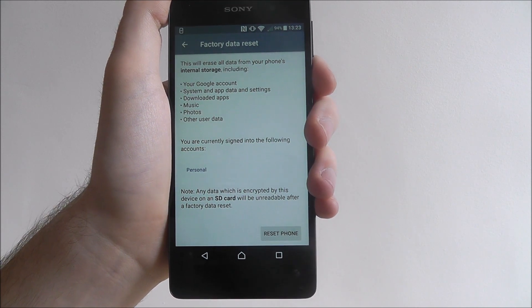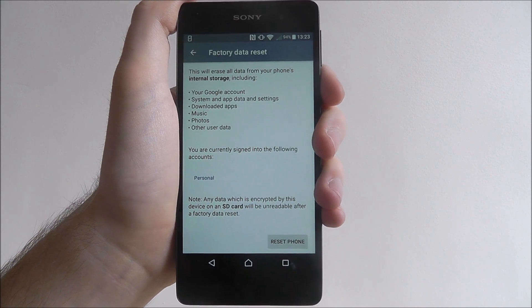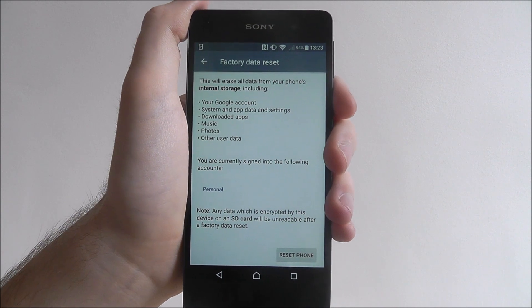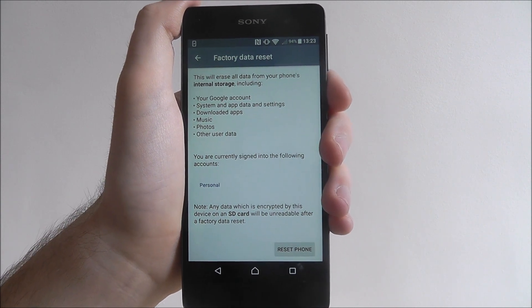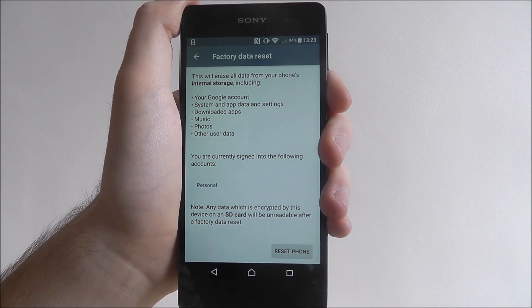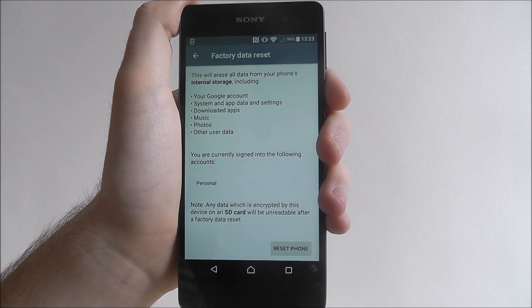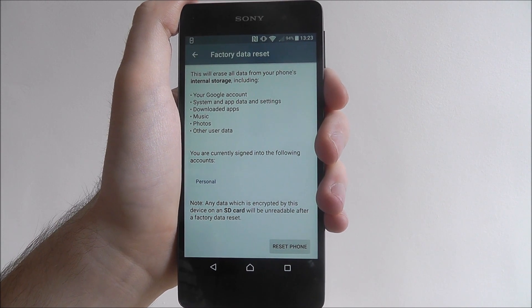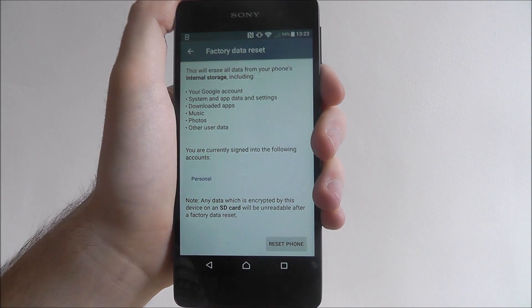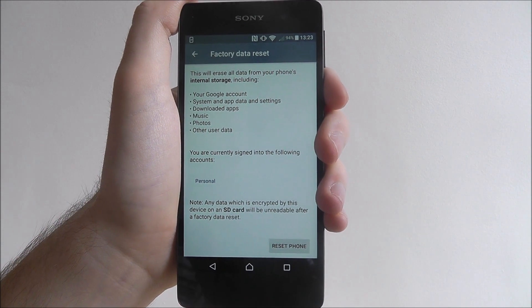It can take quite a while to do so, be patient especially if you've got a lot of files already on your device. But that's how you factory reset the Sony Xperia E5. Thanks for watching.